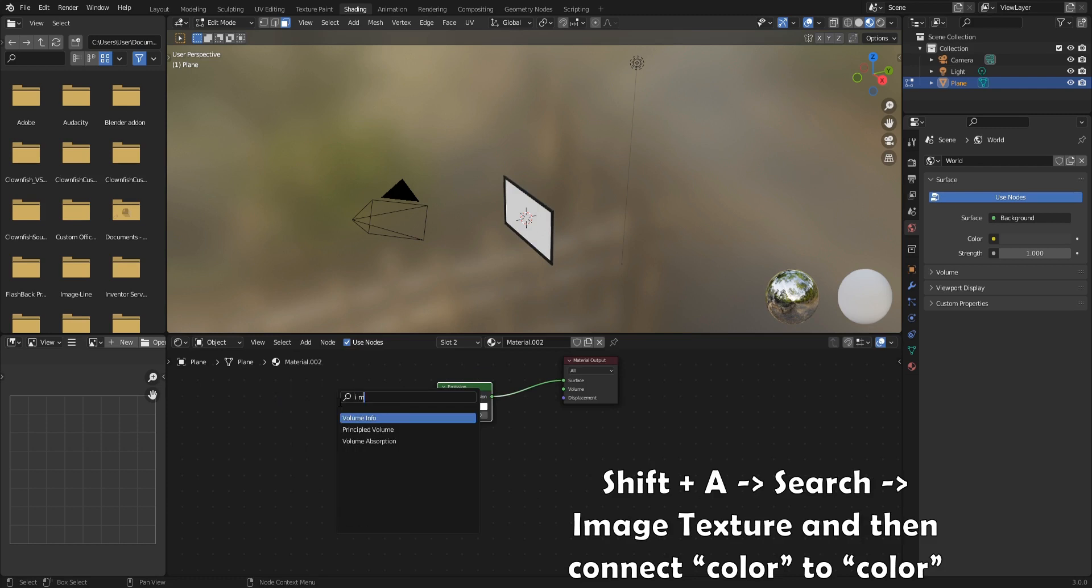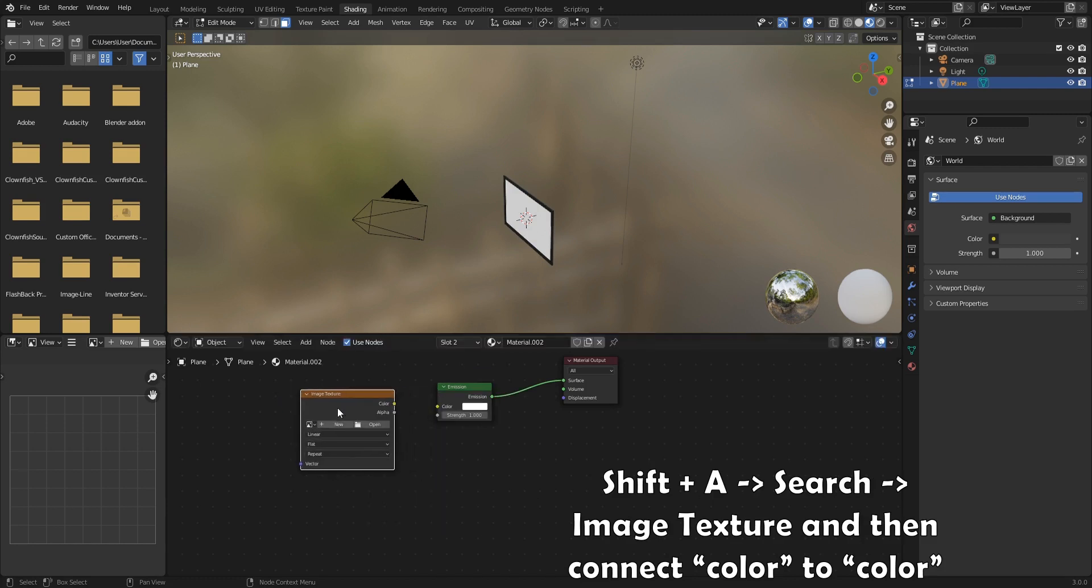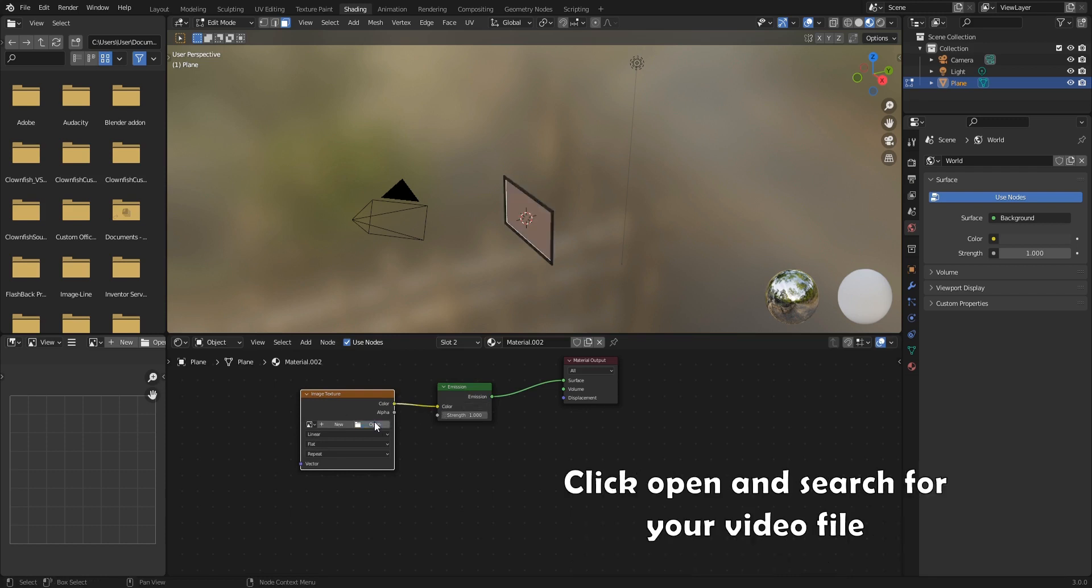Shift A and search for image texture. Then connect color to color. Click open and search for your video file.